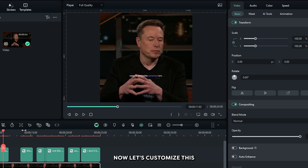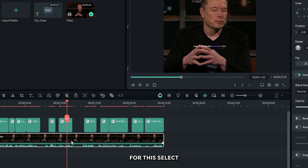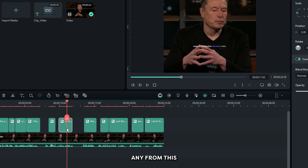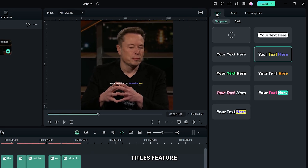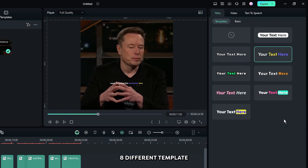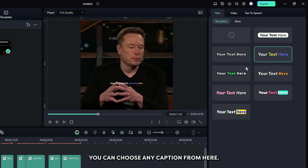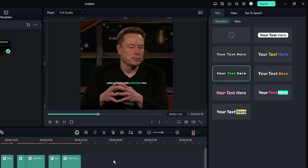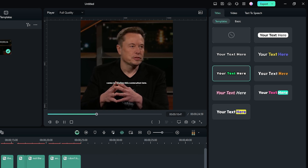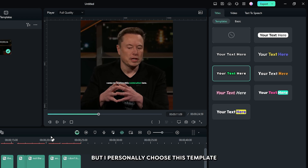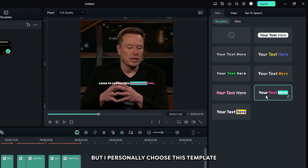Now let's customize this. Select any one of these, then go to the titles feature. And you can see there are eight different templates for this dynamic caption. You can choose any caption from here.